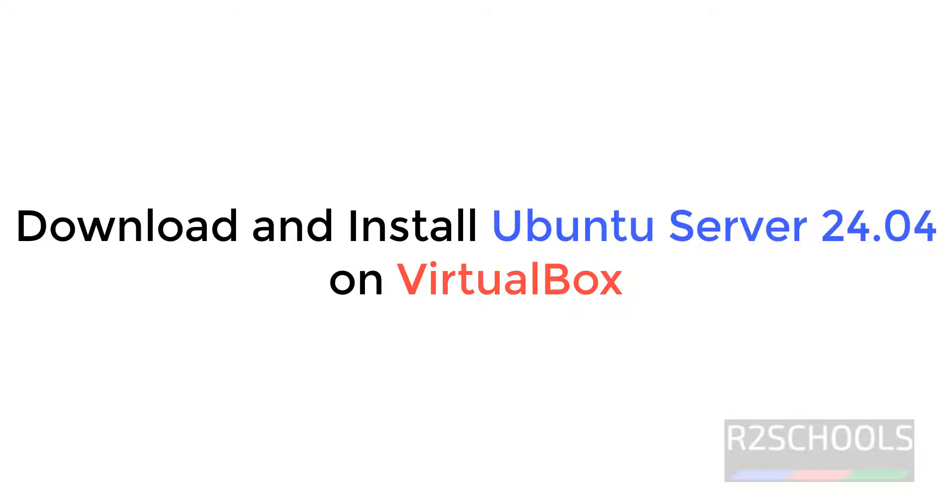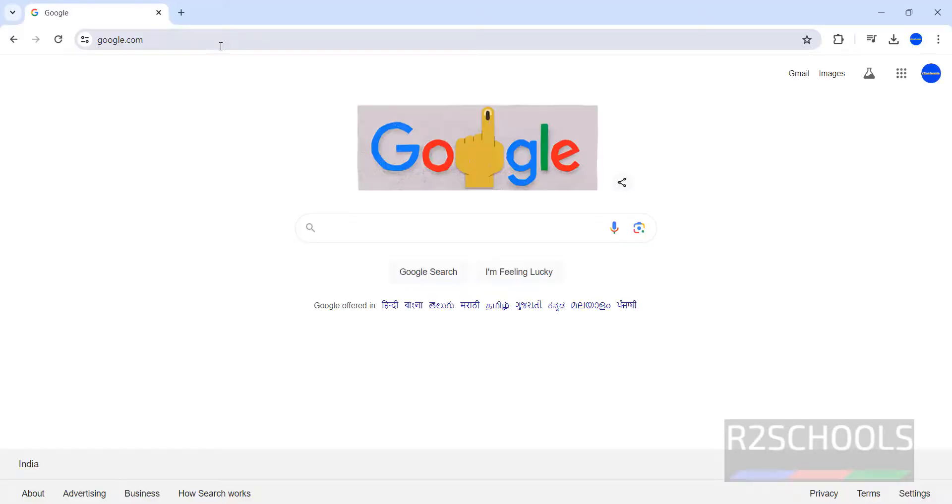Hello guys, in this video we will see how to download and install Ubuntu server 24.04 LTS version on VirtualBox.